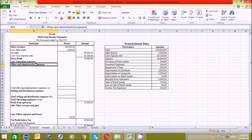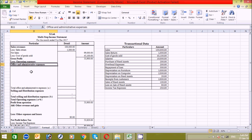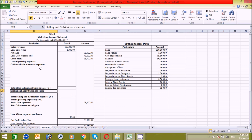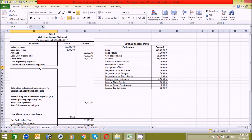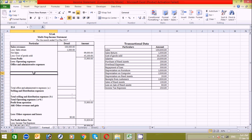The operating expenses are the sum of office and administrative expenses and selling and distribution expenses. Office and administrative expenses are the day-to-day activities that require money to run the organization. Similarly, selling and distribution expenses are related to marketing and sales activities to promote your brand, product, etc. That was just a brief meaning of these two terms.